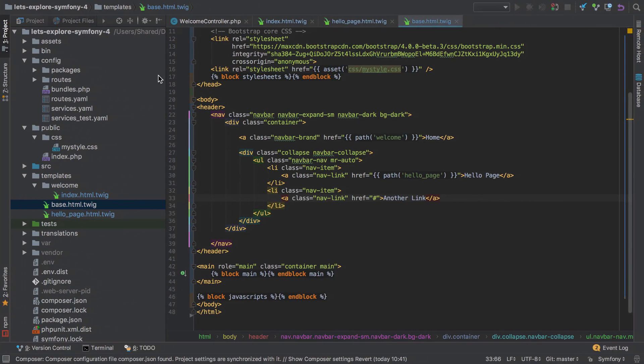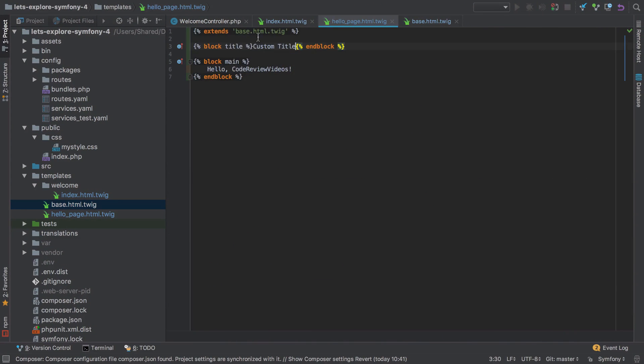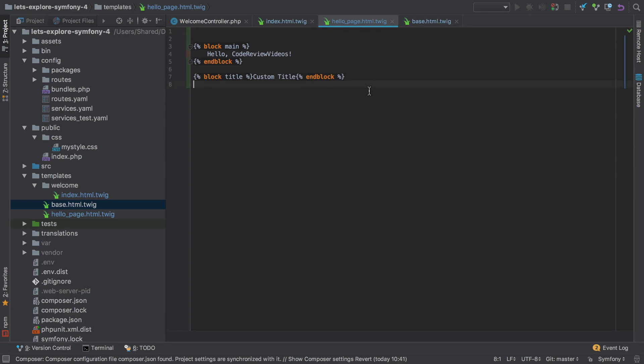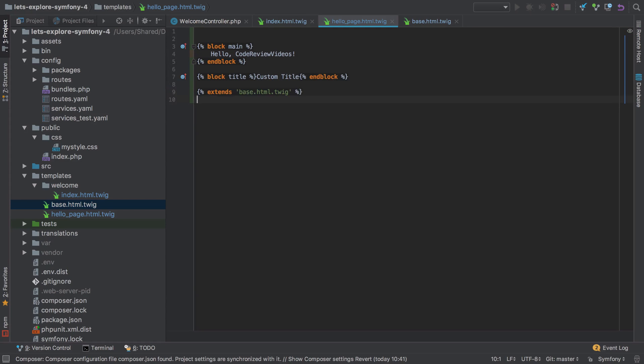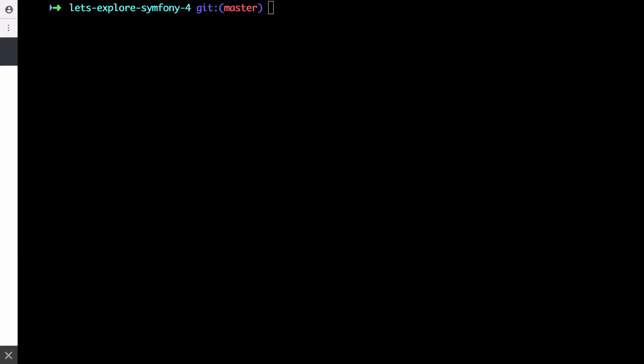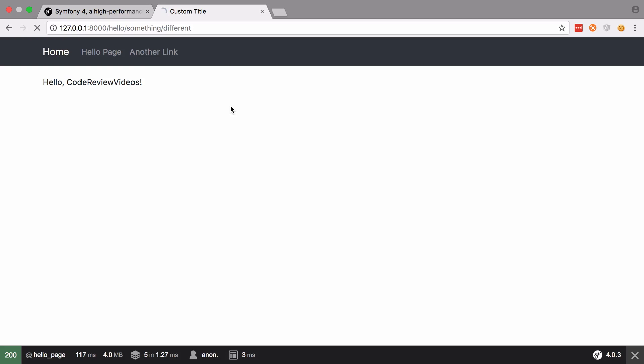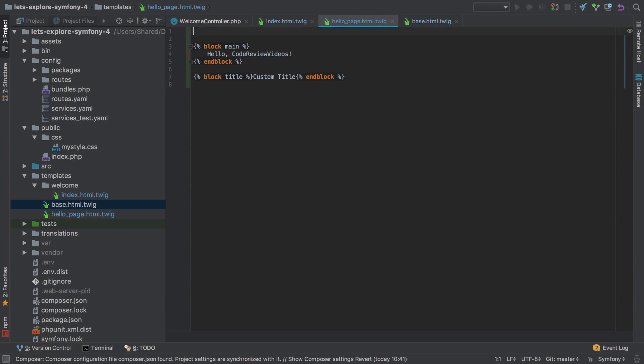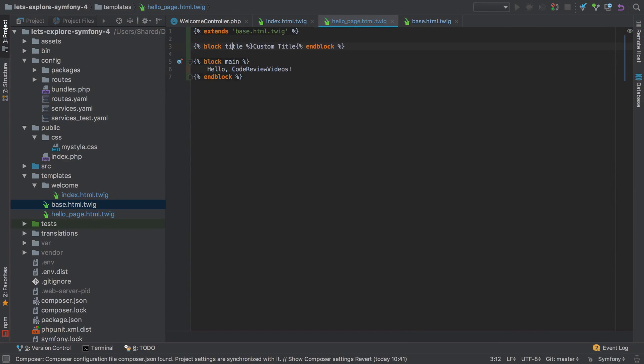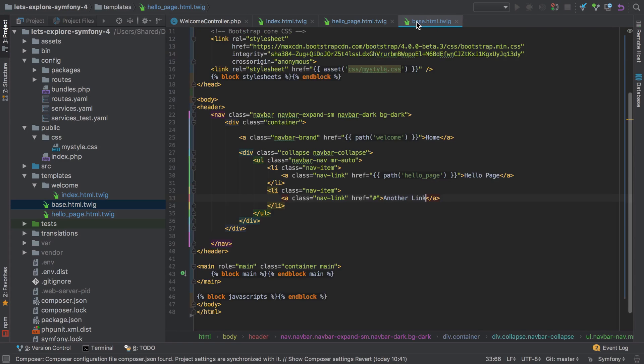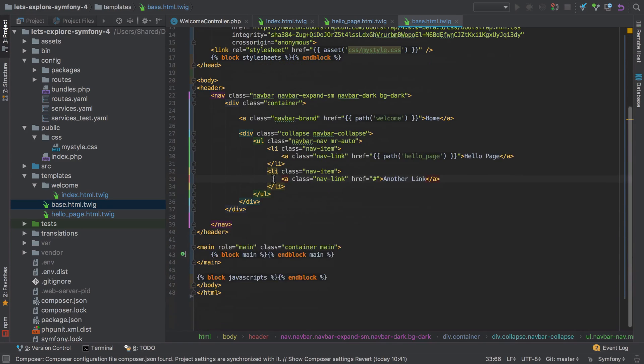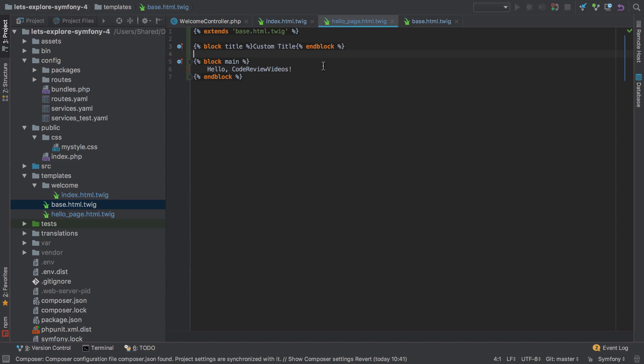One other thing, if we go to say our hello page where we've got these different blocks defined, they don't need to be in a specific order. There's no requirement there, this should all still work. Typically the convention is to put the extends at the top, and then my own personal convention is to put the blocks in the order they appear in, or as close as to what you get in your base template. So because our title comes before our main, that's why in the child template I would do it like that.